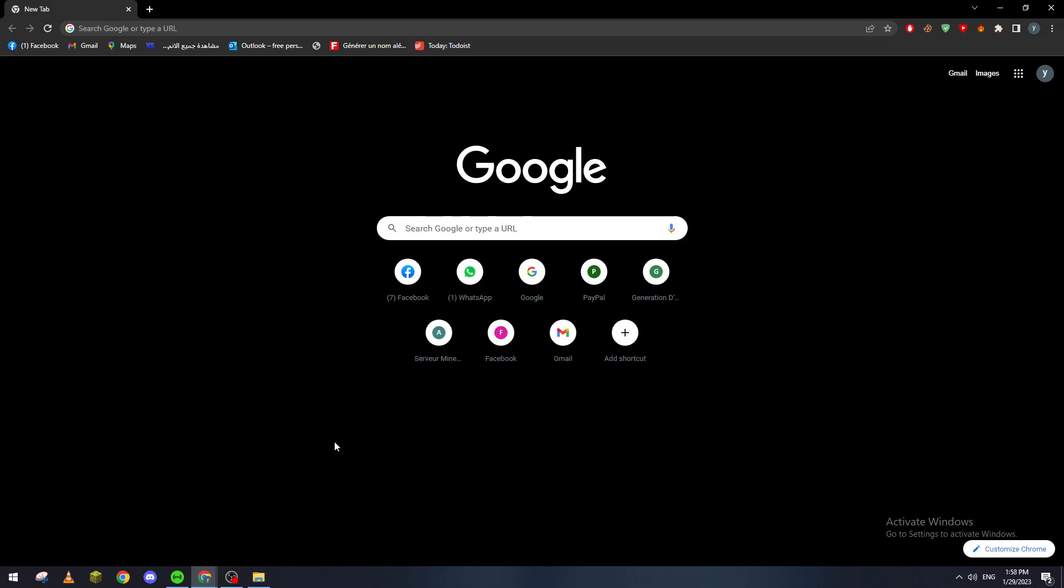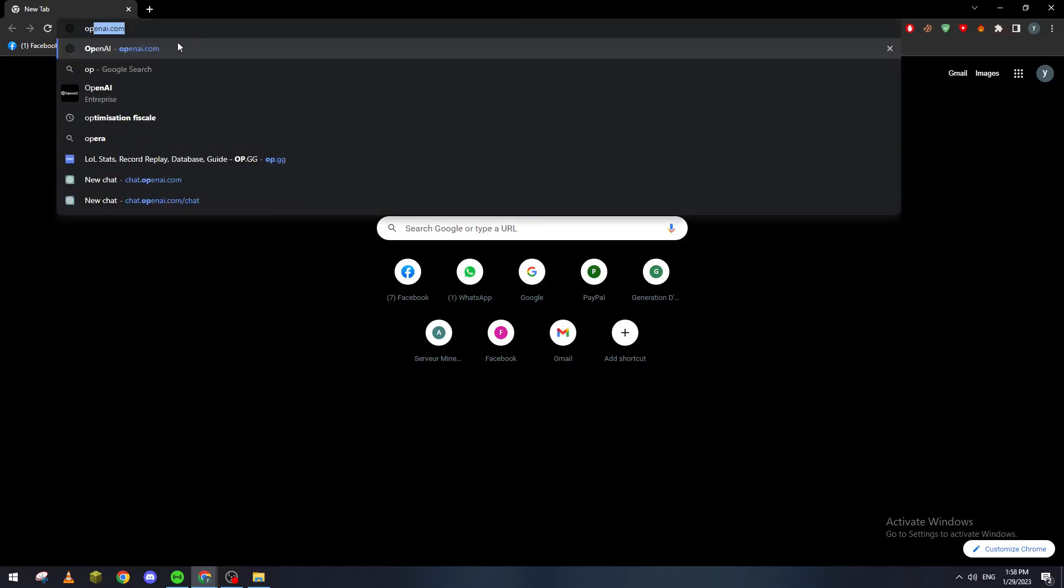First of all guys, I'll need you to go into your devices and open any kind of browser, then go to the URL section and type OpenAI.